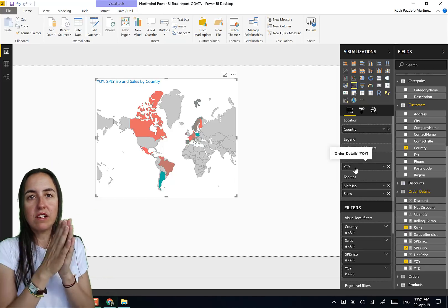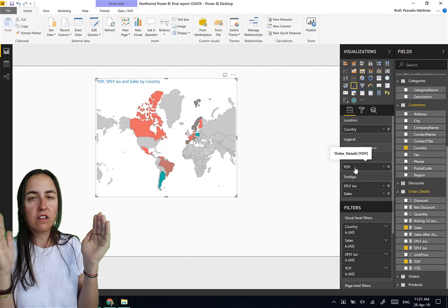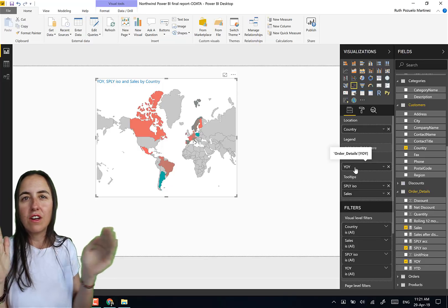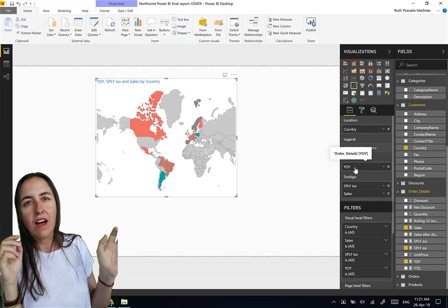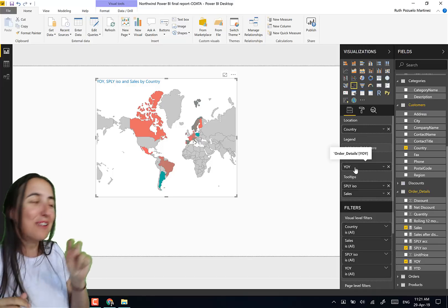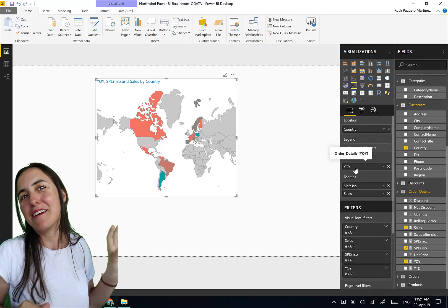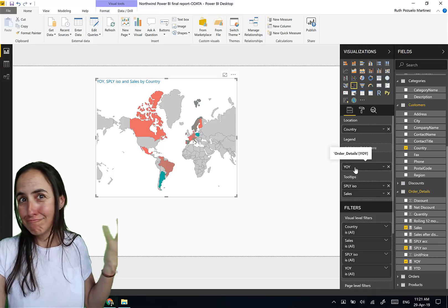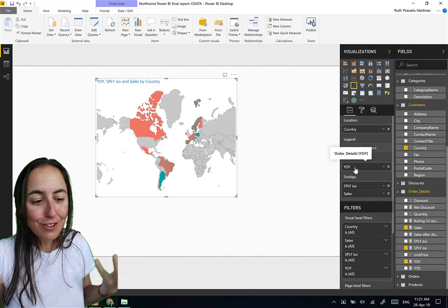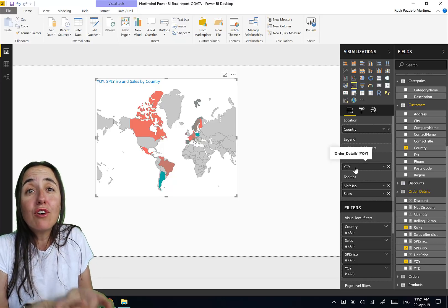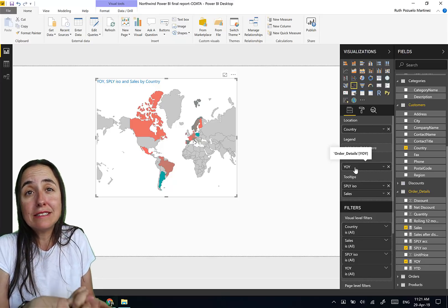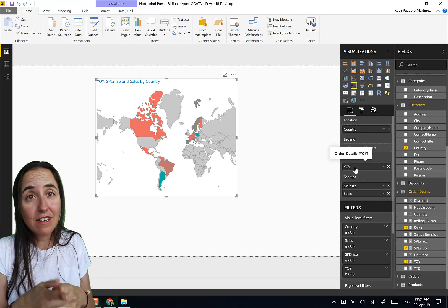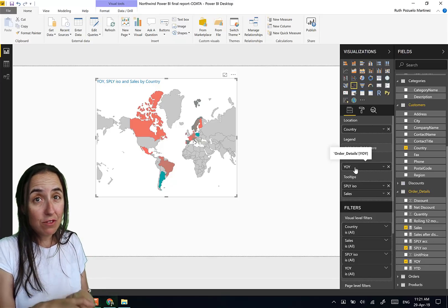And then as a tooltip we want to have sales and same period last year, in case you want to have that actual number, that information. When you put it like that, what this does is it takes the numbers and then it does a color saturation, like a gradient. You know it says okay, the higher the number the greener, the lower the number the redder.